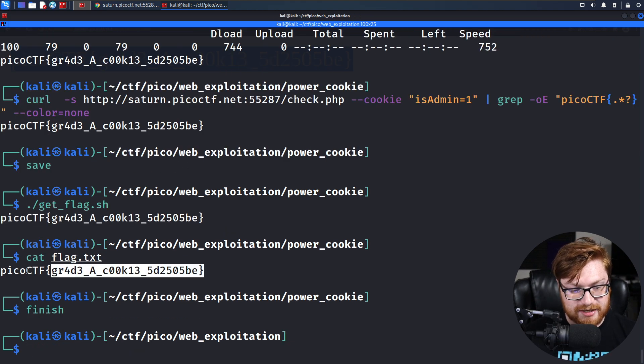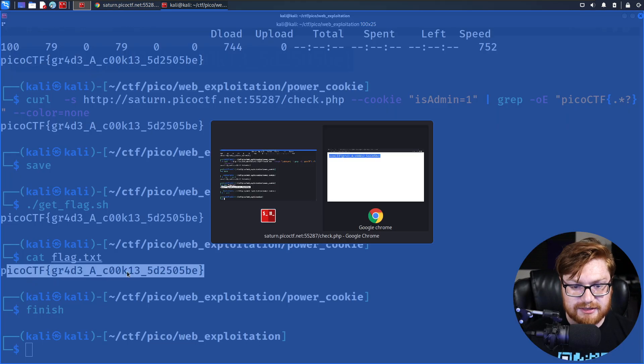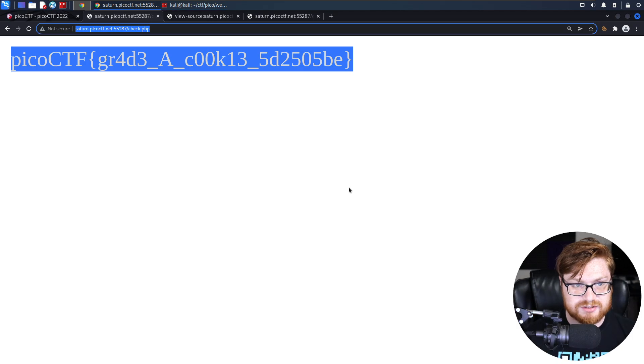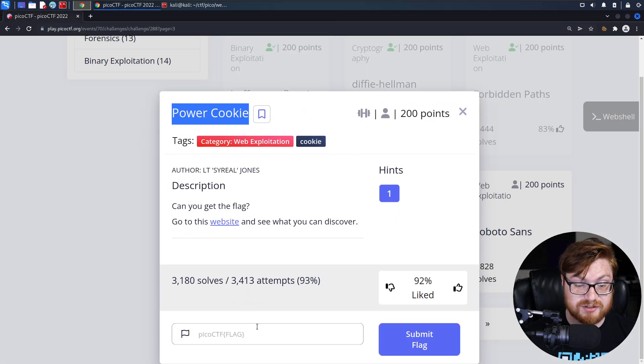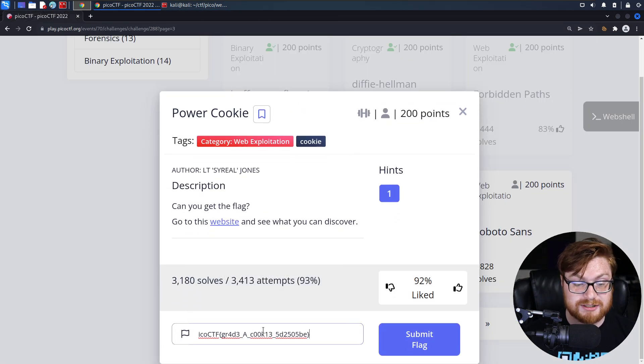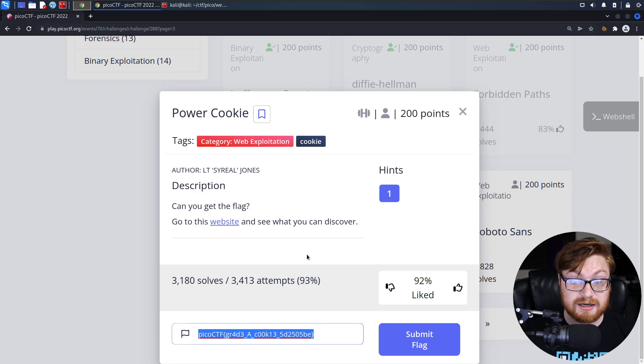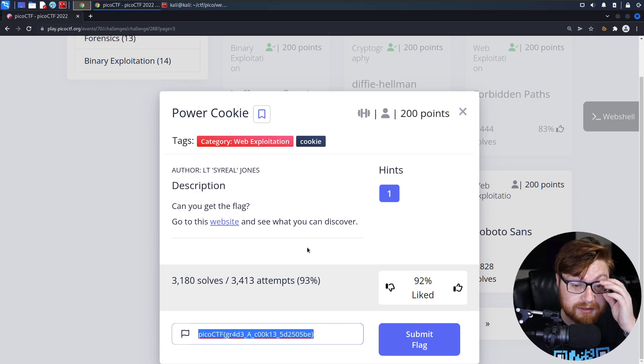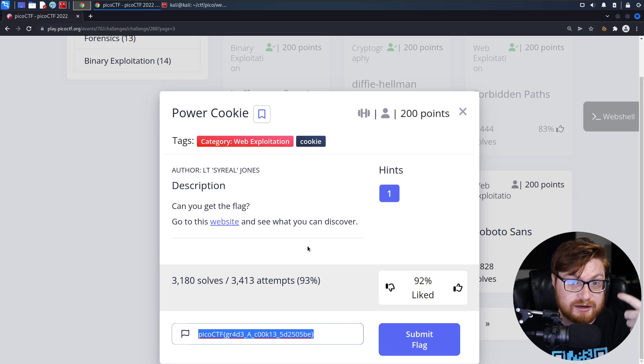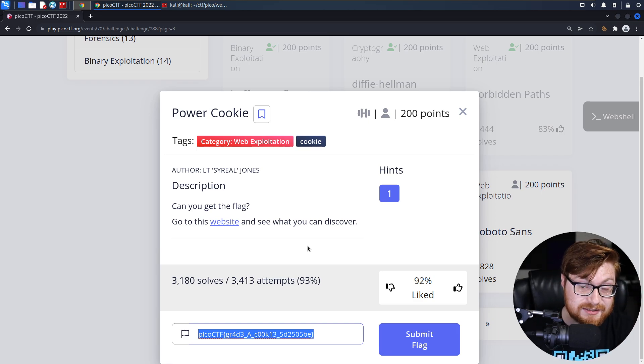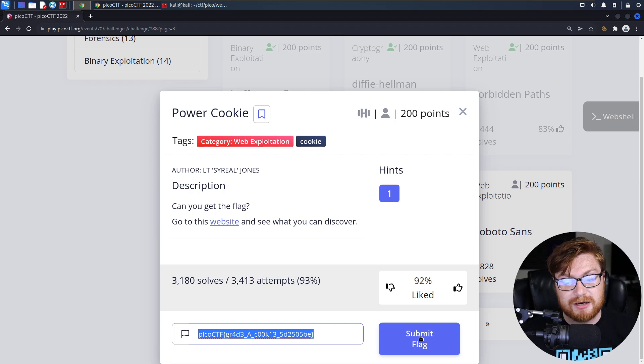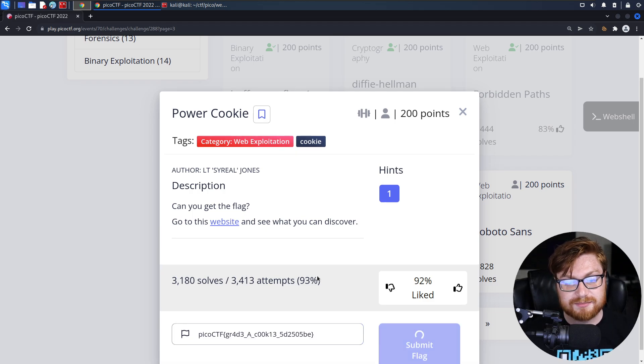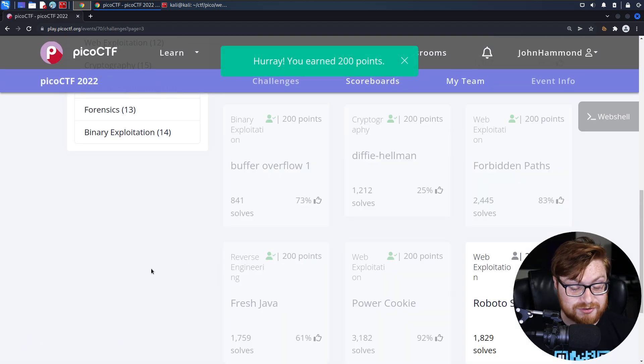So that was a super quick, super duper easy one. It was taking advantage of the fact that HTTP cookies are something that you can control and deal with and modify locally. But the web server might still verify and look at what that value is. If you can tamper with it, you might be able to access some things that you wouldn't have previously been able to.